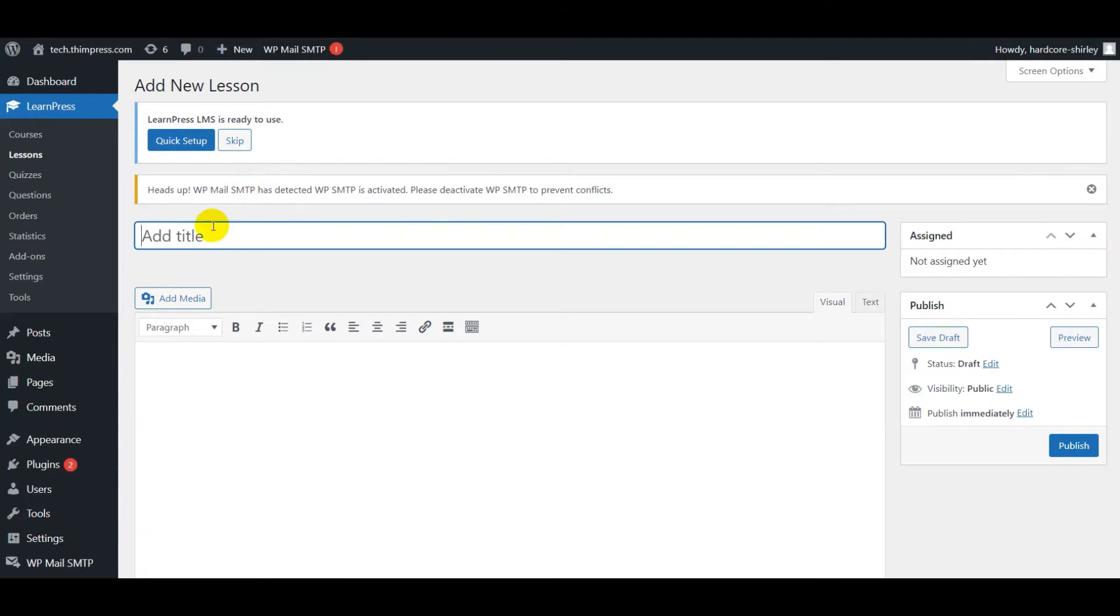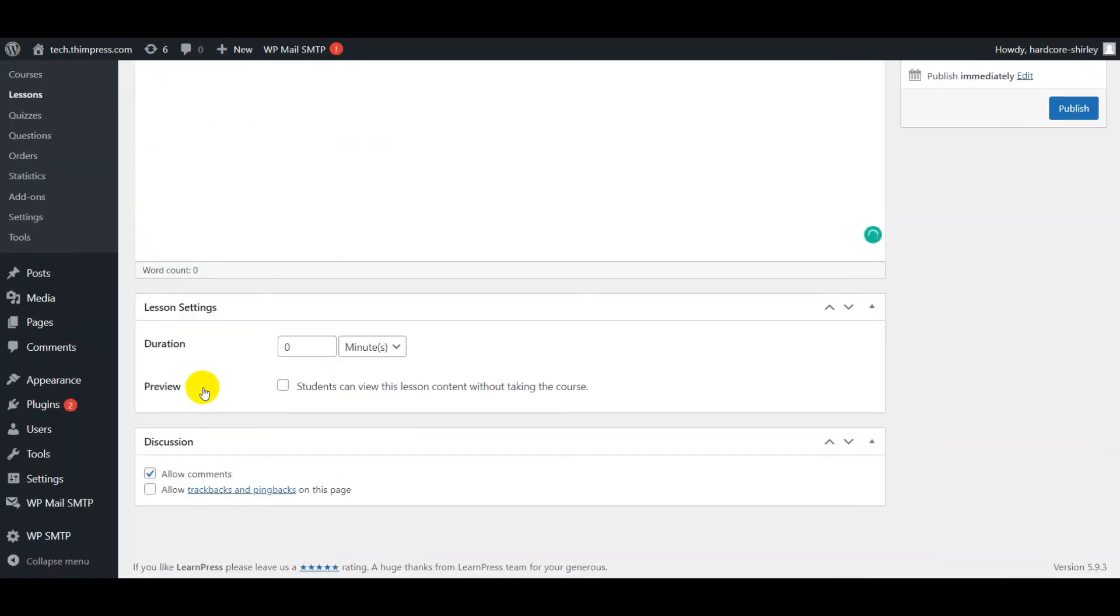You can add the lesson title here, click to add image or video here, and write the description here. Let's scroll down to the lesson setting part. You can set duration and enable or disable preview. Students can view the lesson content without enrolling in the course.